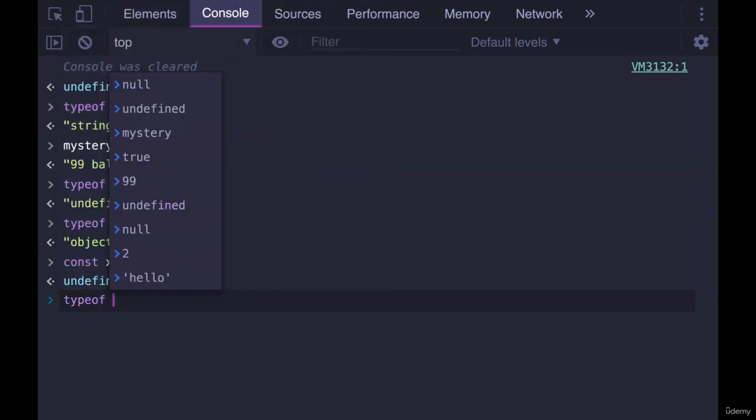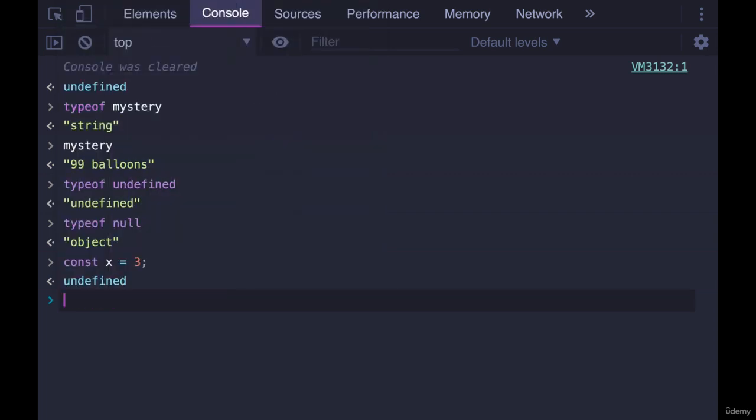So not much to it. I just wanted to show it to you because sometimes it's useful. Once we get to writing functions in particular, if you want to check that a user did indeed pass in a number or a function has been called with a number and not a string, then you can use typeof.